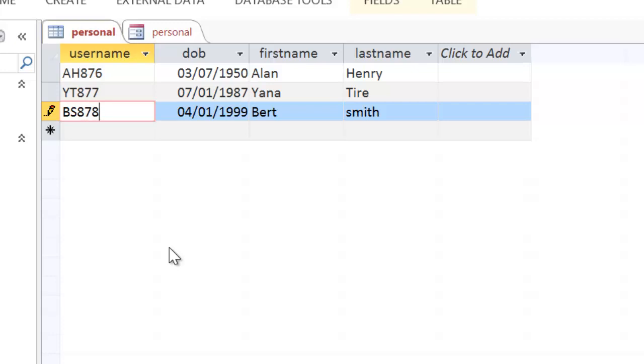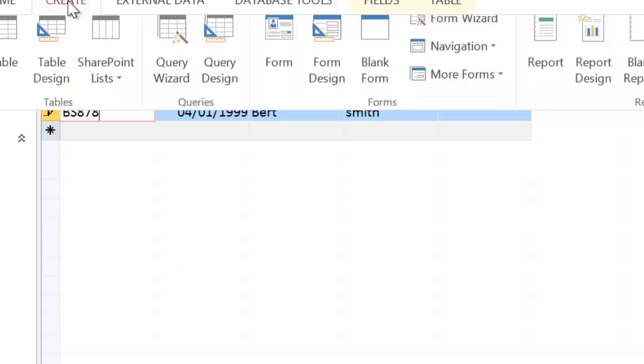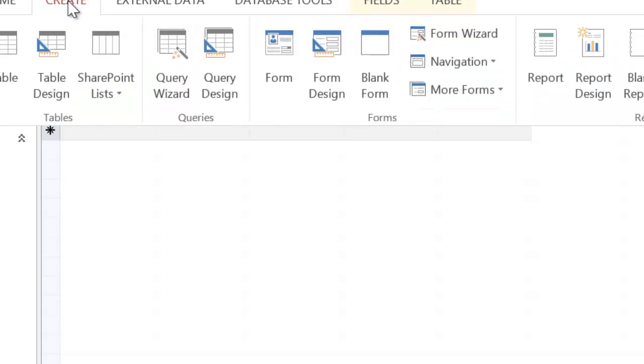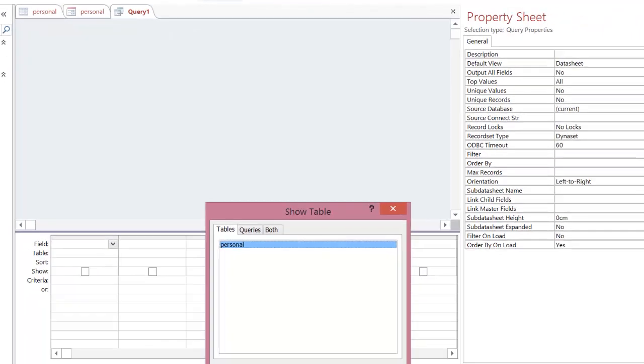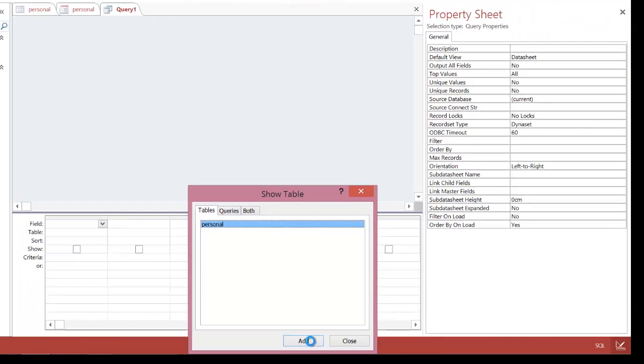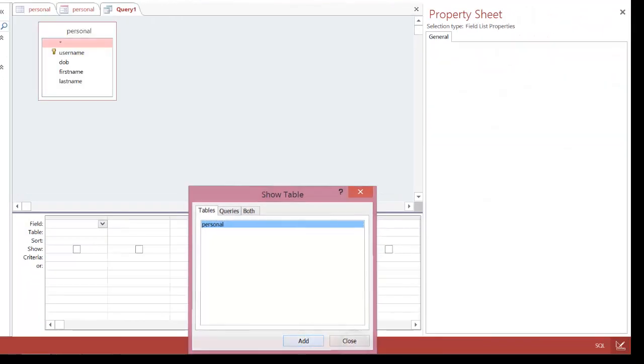So what we're going to do is basically create some code to actually do this for us. And the first thing we need to do is to create a query. To create a query, I go to create, I go to query design, and I add my table.